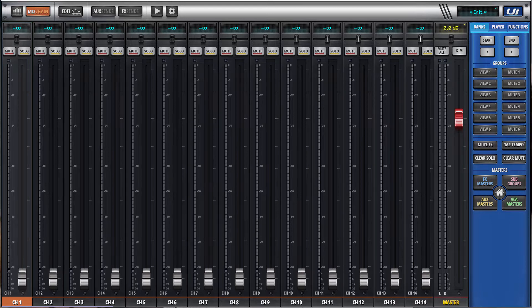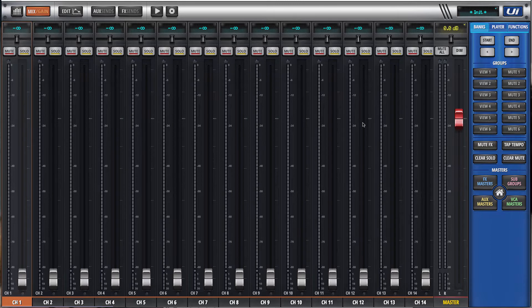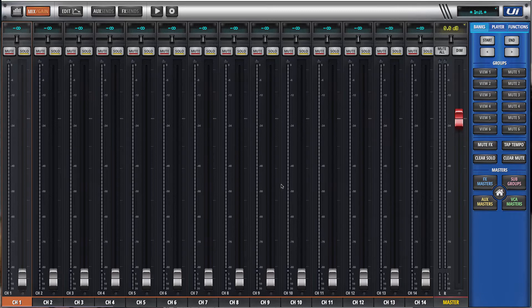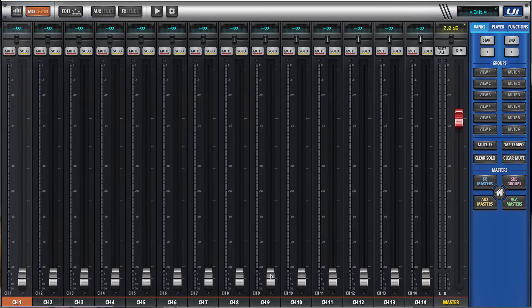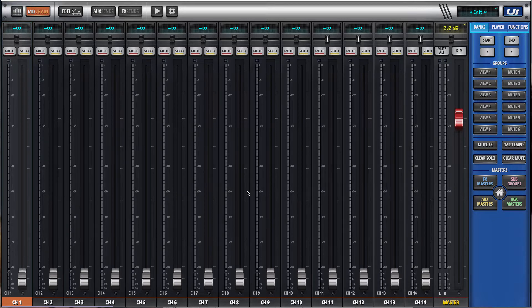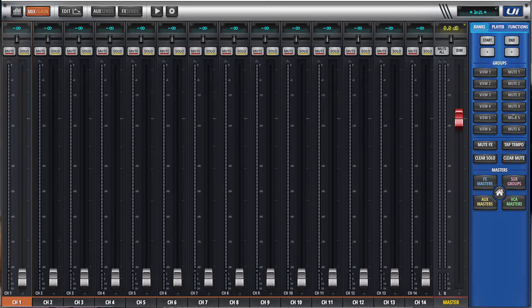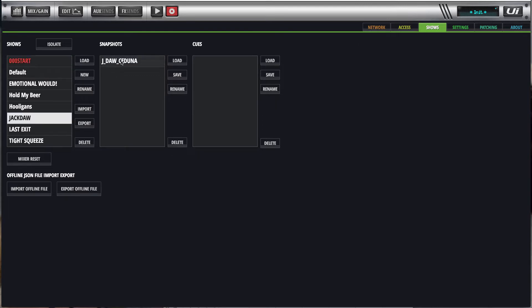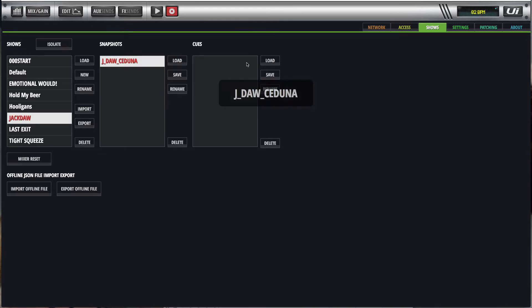But you may differ from that, but that's how I operate. Alright, so here's my UI. It's been reset through the initialization show and snapshot. Nothing on the channel tabs, no view groups, no mute groups, nothing. So first of all, I'll go to a show and I'll select Jackdaw, Jackdaw and Sujuna and I'll load that.